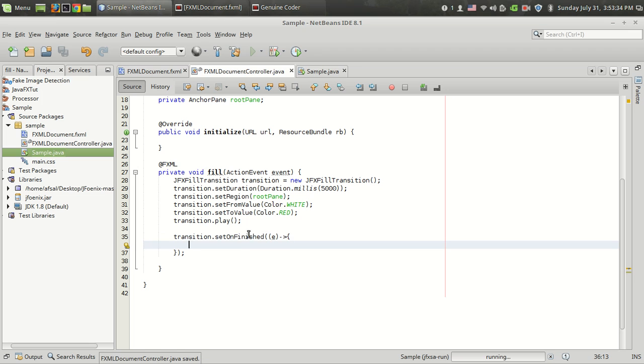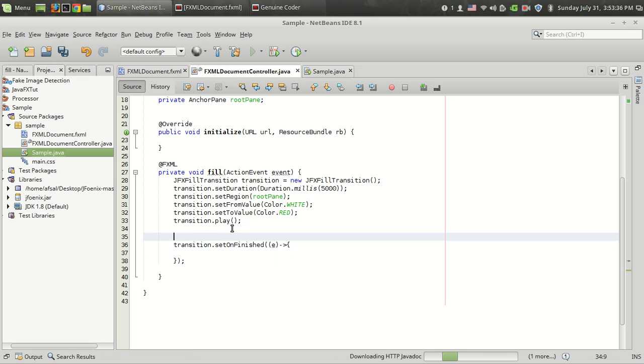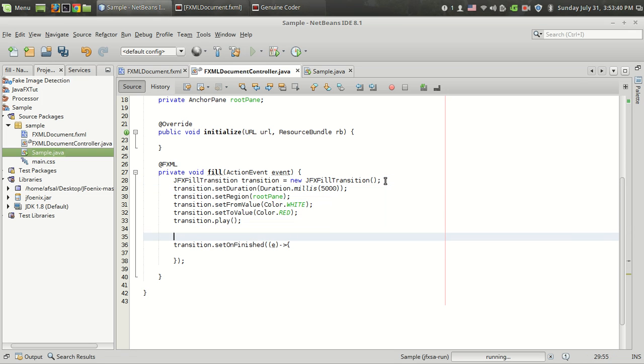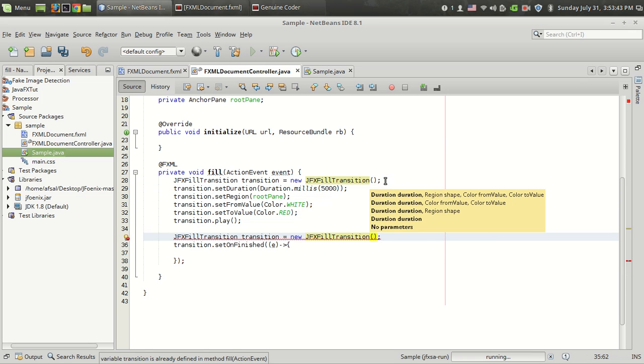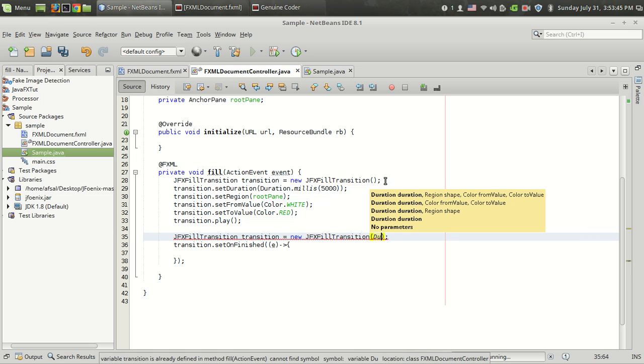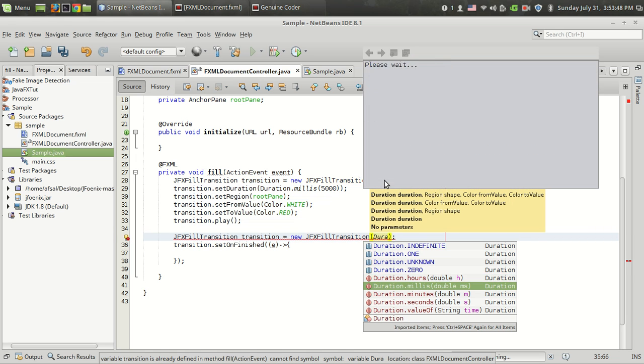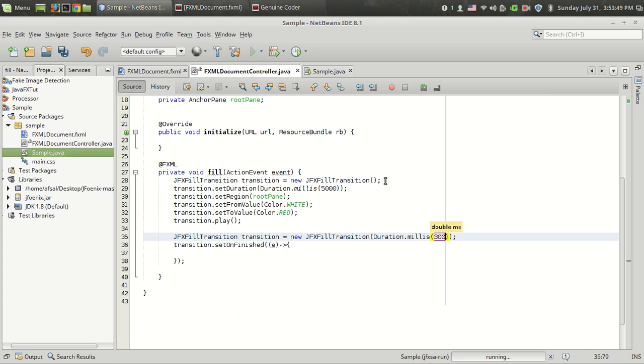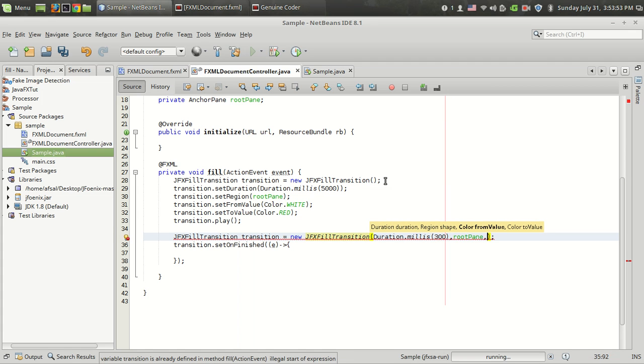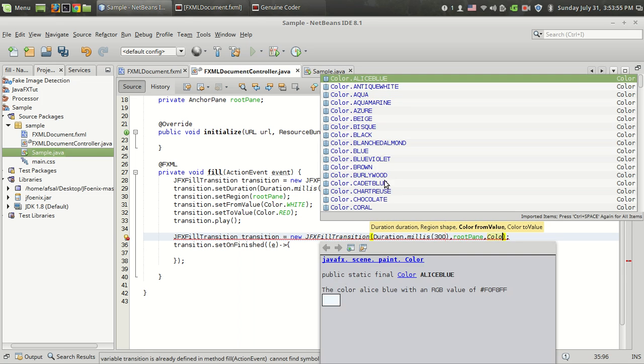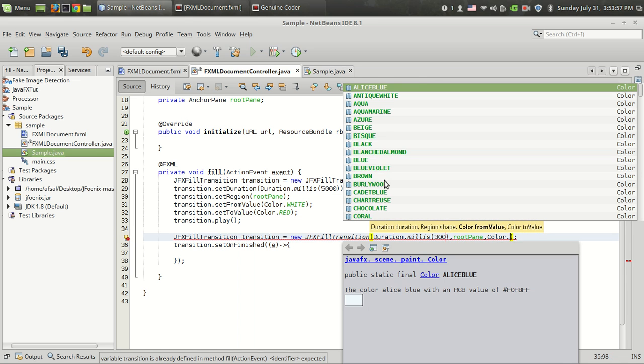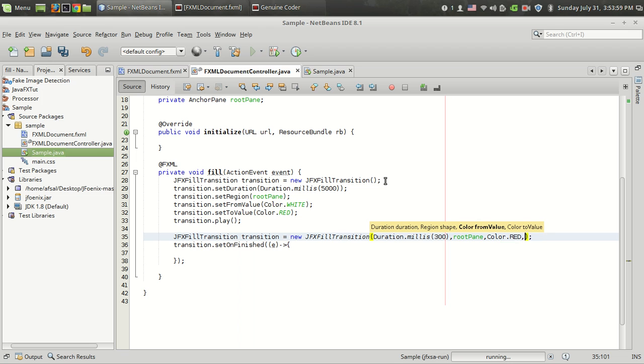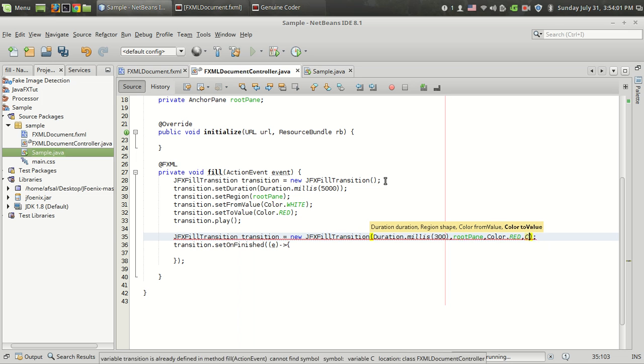I want another transition that changes the color from red to blue. I am going to show you how to easily implement the transition in one line. That is duration.millisecond, I want three seconds. The region is same, that is root pane. The color from value is color.red to color.blue.